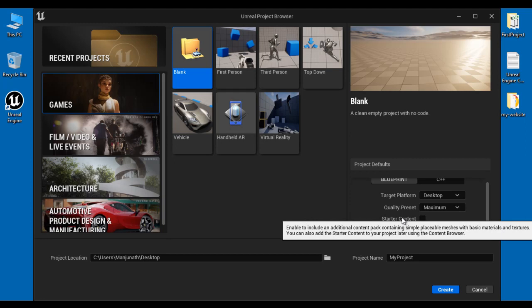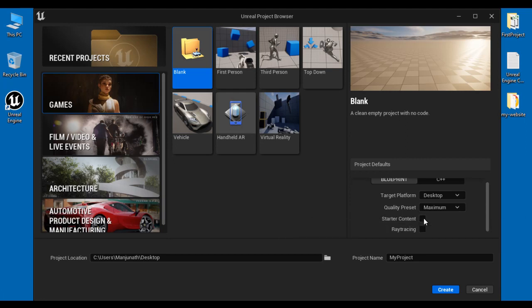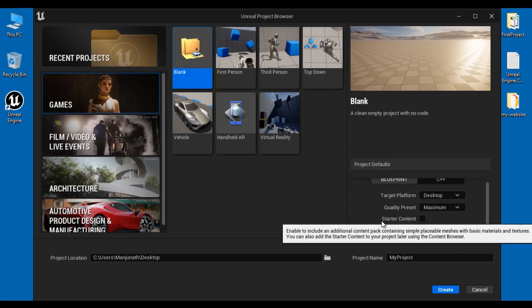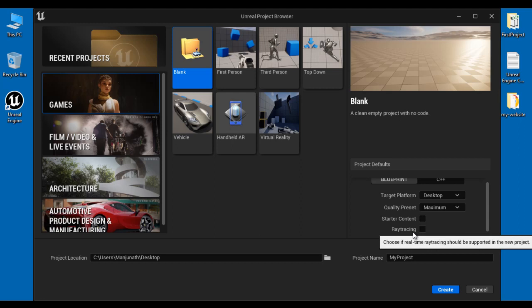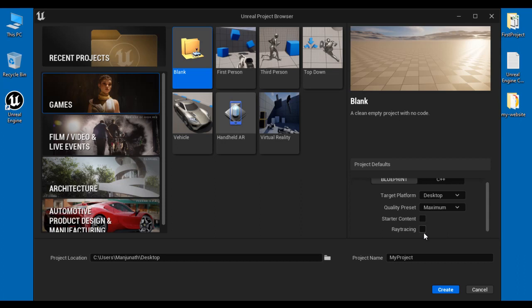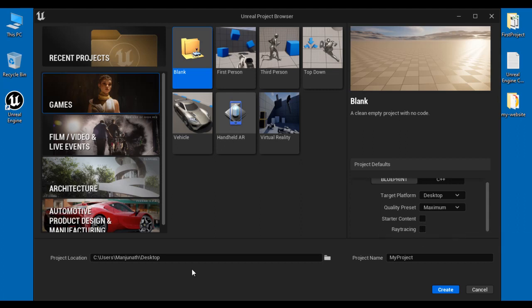Next we have Starter Content. If you want to add some predefined meshes, materials, and textures then tick the Starter Content checkbox. I don't want to add any starter content because we can add it later. Next we have Ray Tracing. If you want to produce high quality real-time lighting effects and shadow effects then enable Ray Tracing. If you do not want that then untick it.